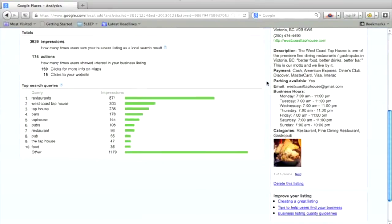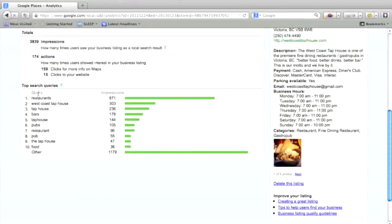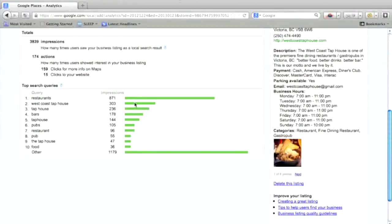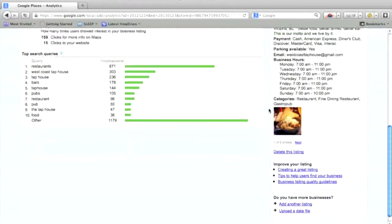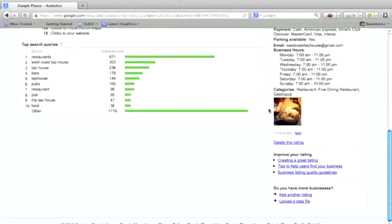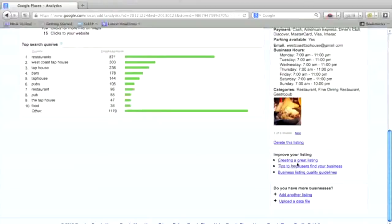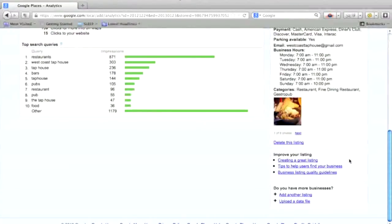174 people a month are taking some type of action on a page that's not updated properly. So that's almost 4,000 times that somebody has seen. And then you can see what the top search queries are on the bottom, of how people found your listing or what they typed in when your listing popped up. And if you go down further, there's some help here improving your listing, creating a great listing, tips to help users find your business.